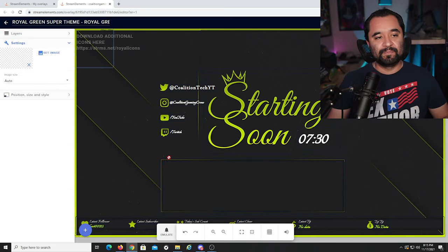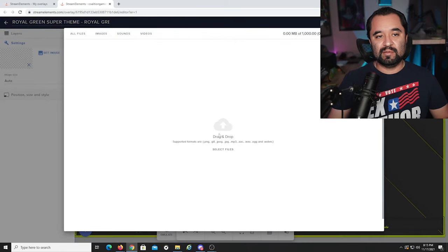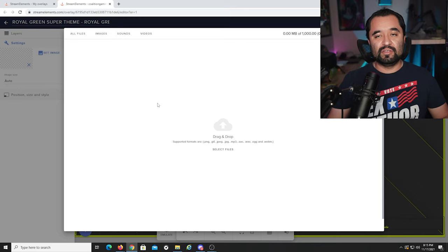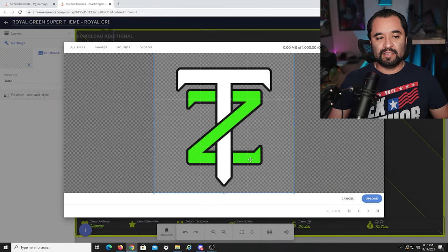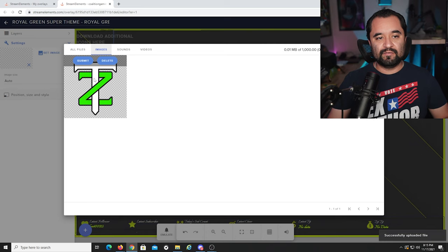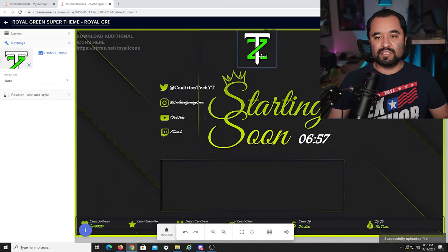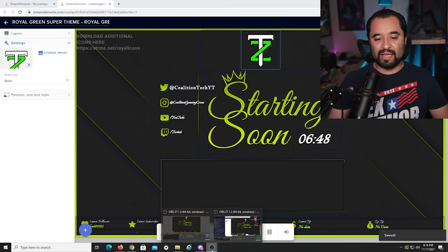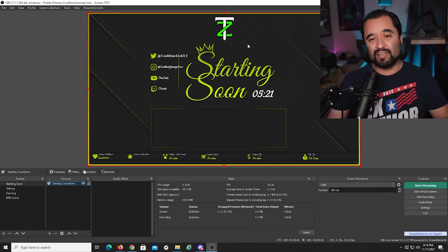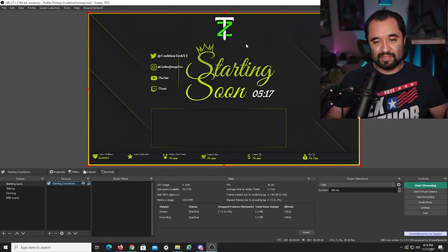To add an image, click Add an Image and then Set Image — you can drag and drop or click to select it. For example, I'll go to my Downloads folder, click a PNG icon, and click Upload, then Submit. Now I have an image I can place anywhere, and it will show in OBS once I click Save. Going back to OBS — there it is. That's all it takes: just upload it into StreamElements and it appears via the browser source.